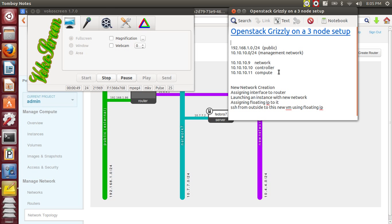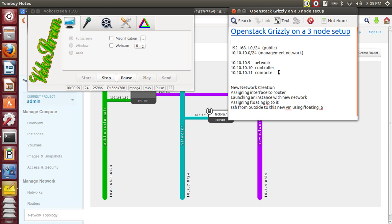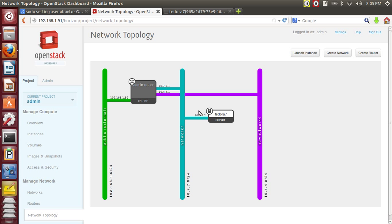In this tutorial I will show you how to create a new network, assign an interface to the router for this new network, launch an instance with the new network, and assign a floating IP to it so you can access the new VM from outside using the floating IP. So this is the current setup I have right now.